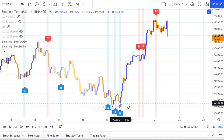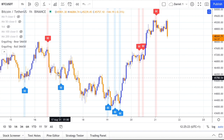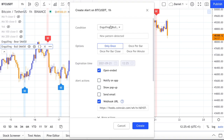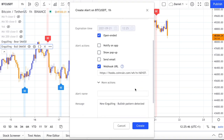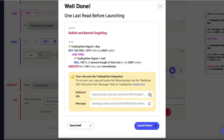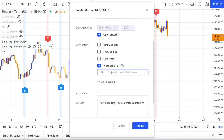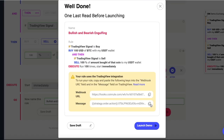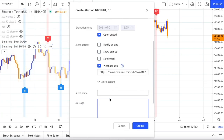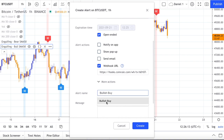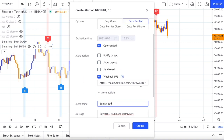Once you are happy with the indicator setup, you can set the alert by copying and pasting the needed data from the rule summary on Coinroll. In this case, the bullish signal will send the buy signal, so you need to write 'buy' into the message of the alert. Also make sure the URL of the webhook is correct and create the alert.